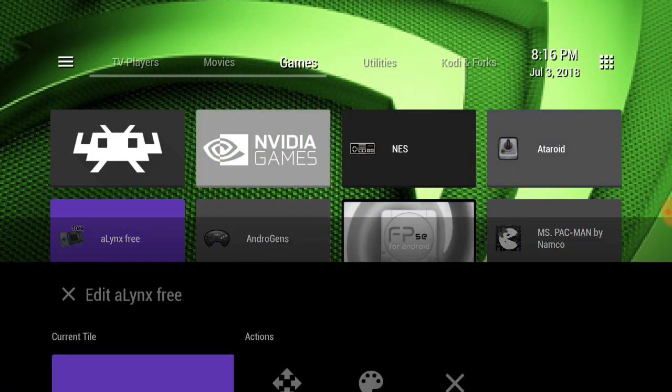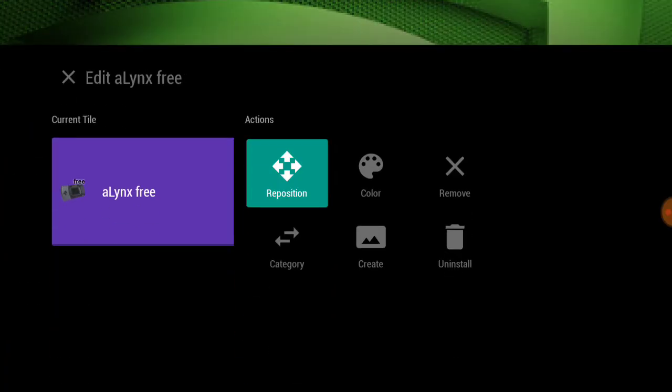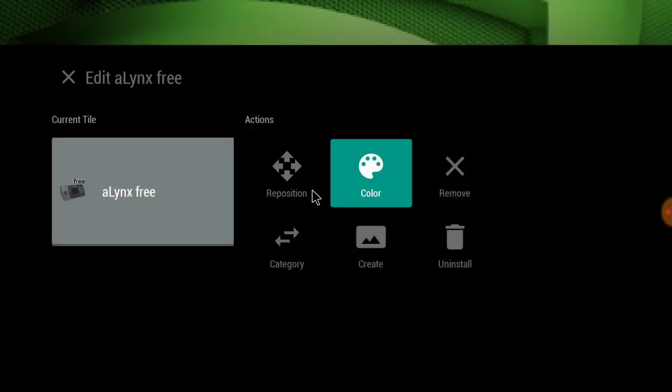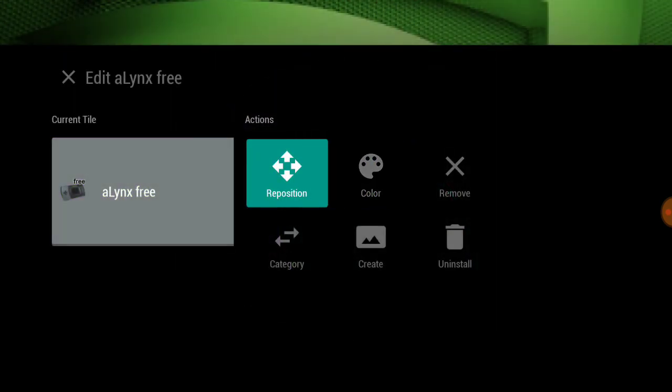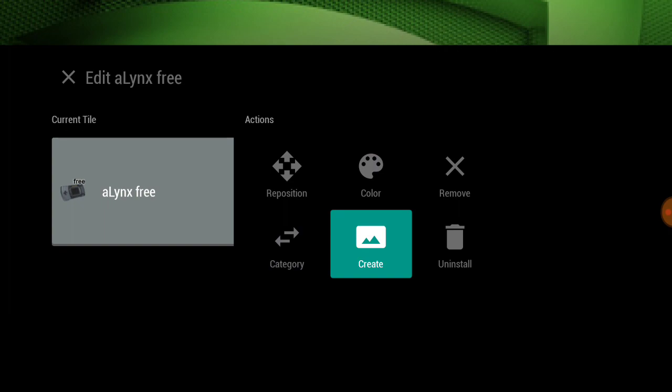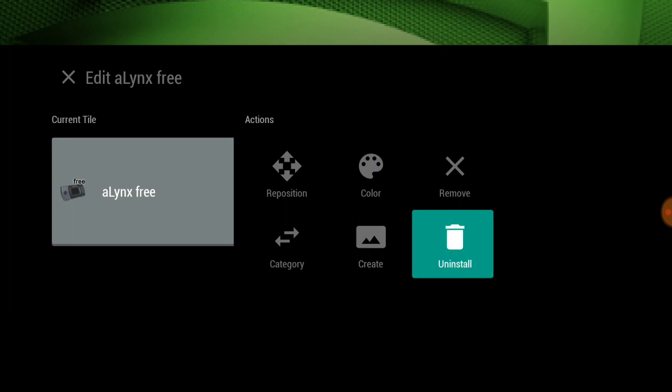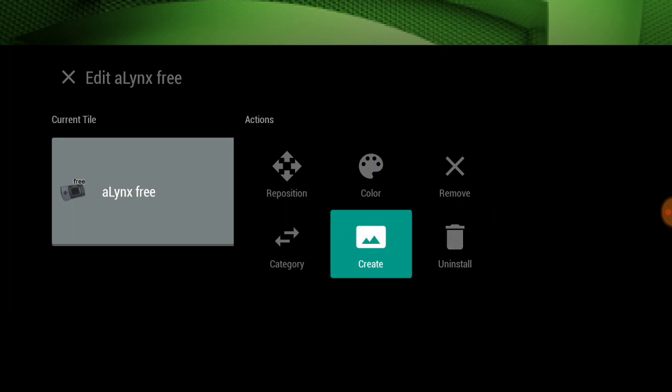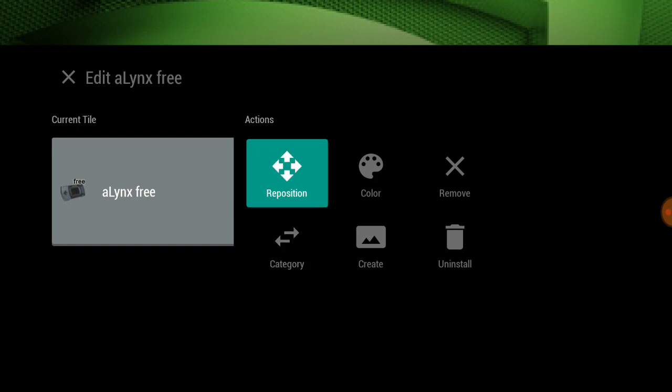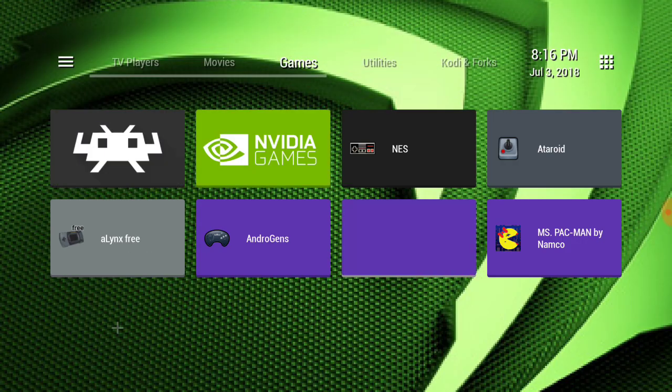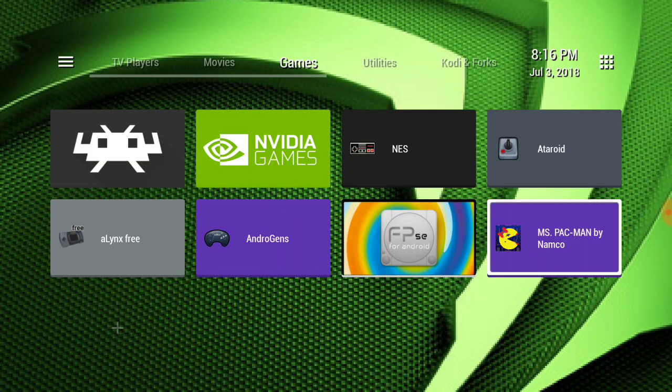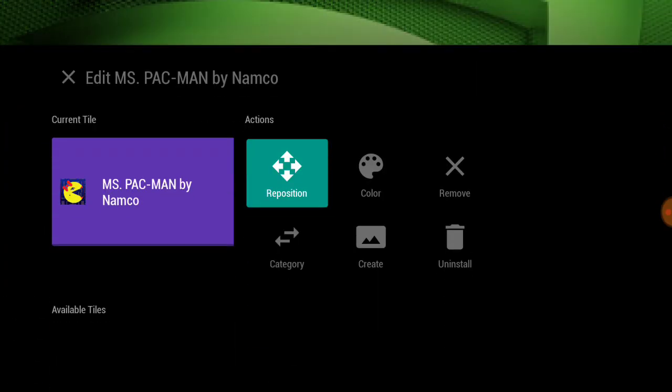And then you can also reposition them, create one yourself if you have something saved that you want to put there for the icon, change categories. Just long press on whatever. There's Pac-Man.